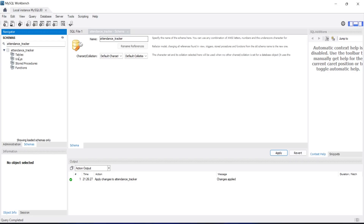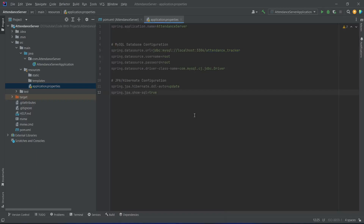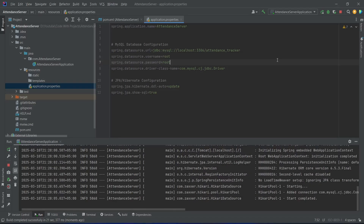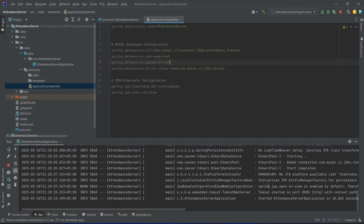Let's open this schema — as you can see for now we don't have any tables in it. Now let's go back to our Spring Boot application and run it. As you can see our application is up on port 8080 without any errors, and in the logs we can see the SQL connection was successful as well.